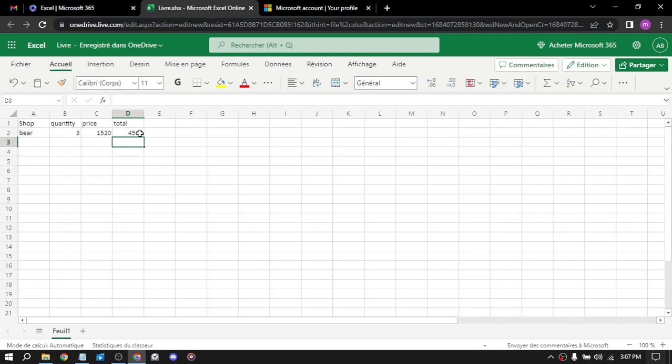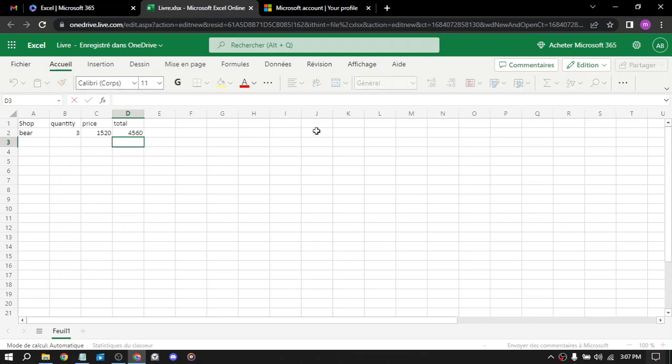The ninth way is online advertising. You can create Excel spreadsheets that help businesses track their online advertisements and provide insights on how to optimize them. The last way is selling Excel-related products. You can create and sell products related to Excel, such as training materials, ebooks, or custom spreadsheets. Overall, there are many ways to make money with Excel, and the key is to find a niche that suits your skills and interests. With some creativity and hard work, you can turn your Excel skills into a profitable business and side hustle.